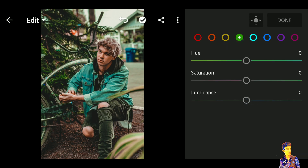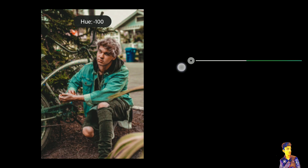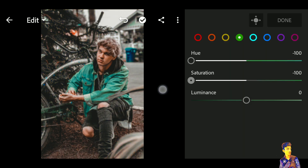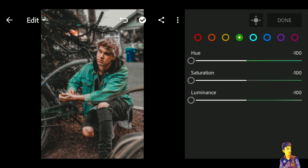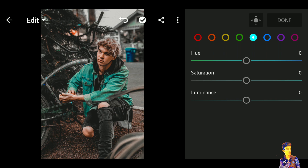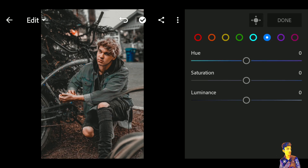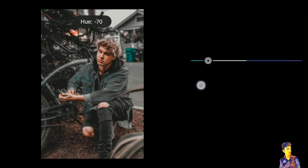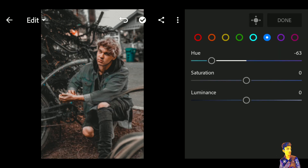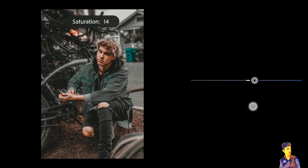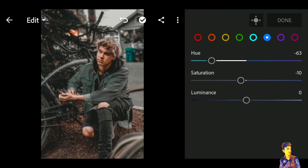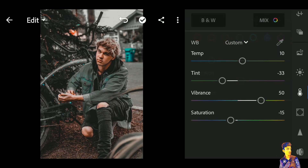Click on the green color — hue is negative 100, saturation is negative 100, and luminance is negative 100. Click on the aqua color — saturation is negative 100 and luminance is negative 100. Click on the blue color — hue is negative 63, saturation is negative 10, and luminance is 100.